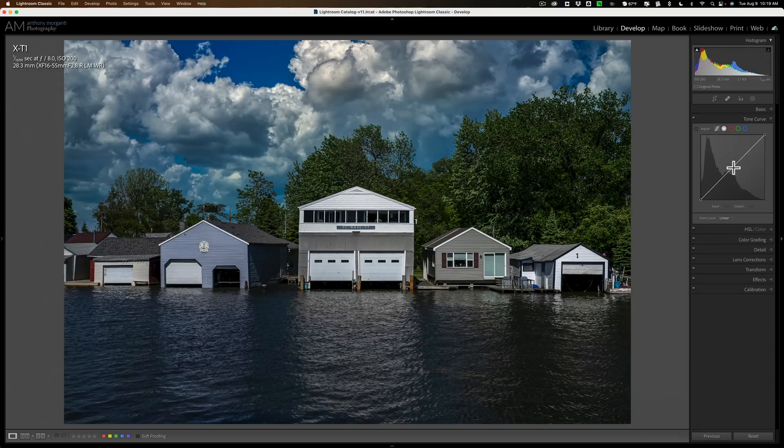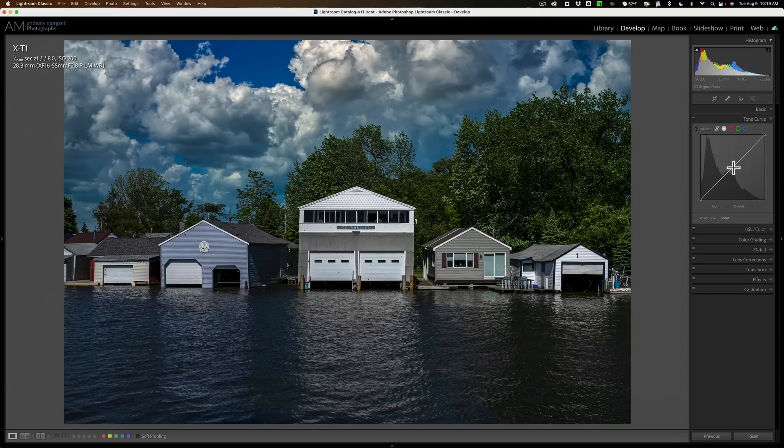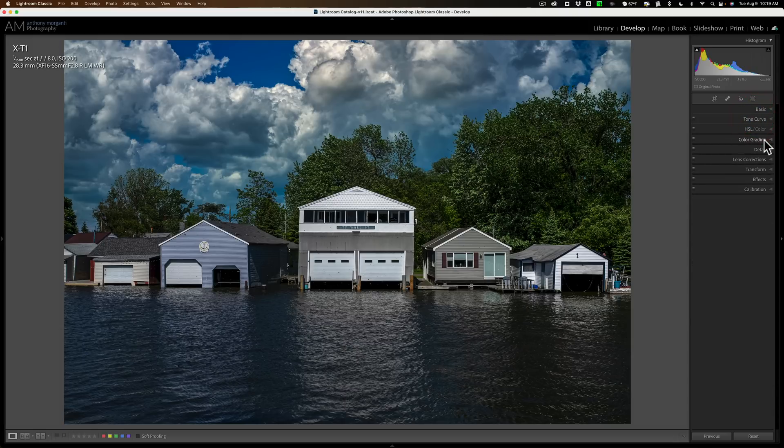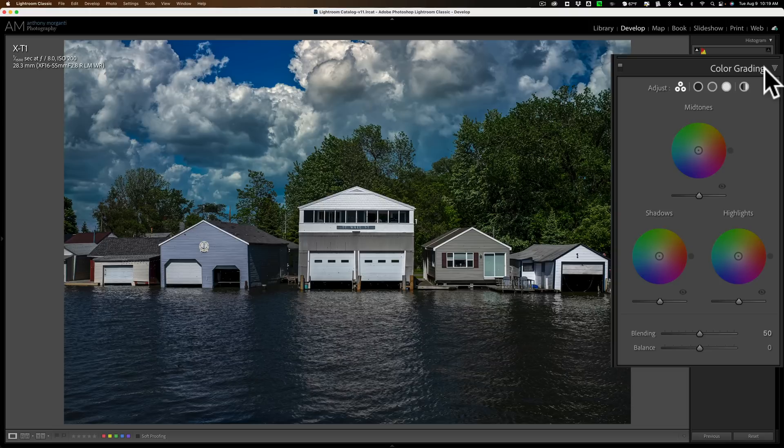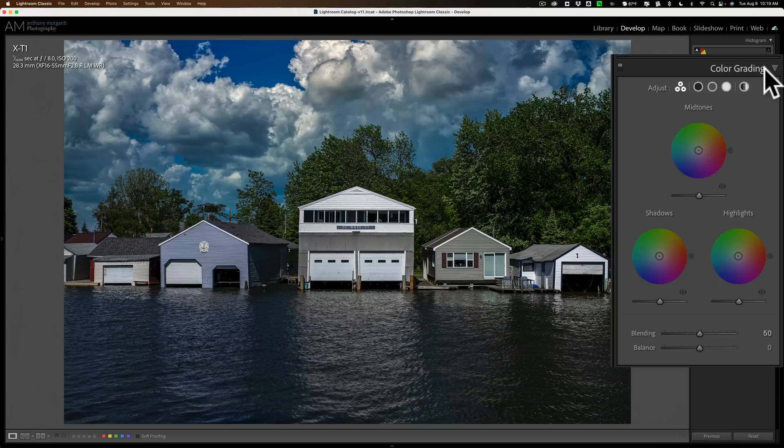Well, there actually is a mid-tone slider kind of buried away in Lightroom. It's in the color grading panel. Now when we use color grading panel, we're thinking color.